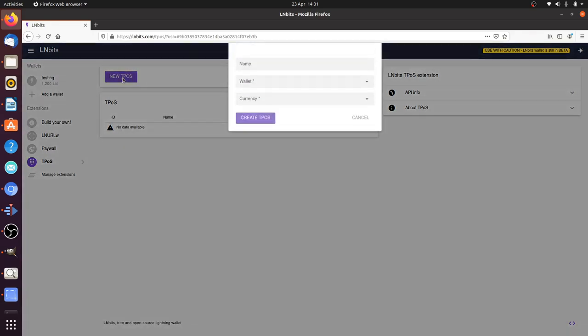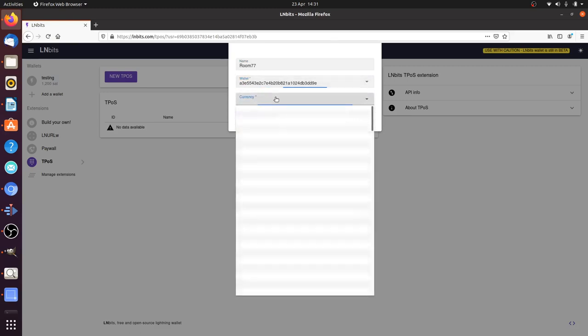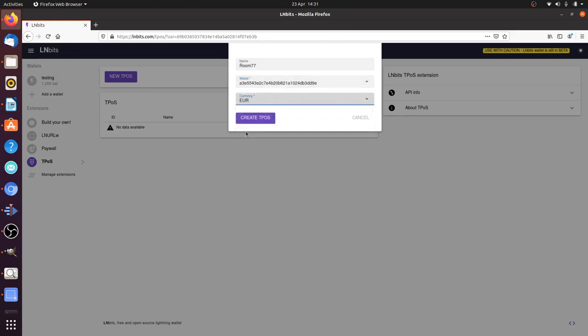We're going to make a new TPOS. We're going to call it Room 77, the famous Bitcoin bar in Berlin, which I miss. We'll be doing euros. Create TPOS.